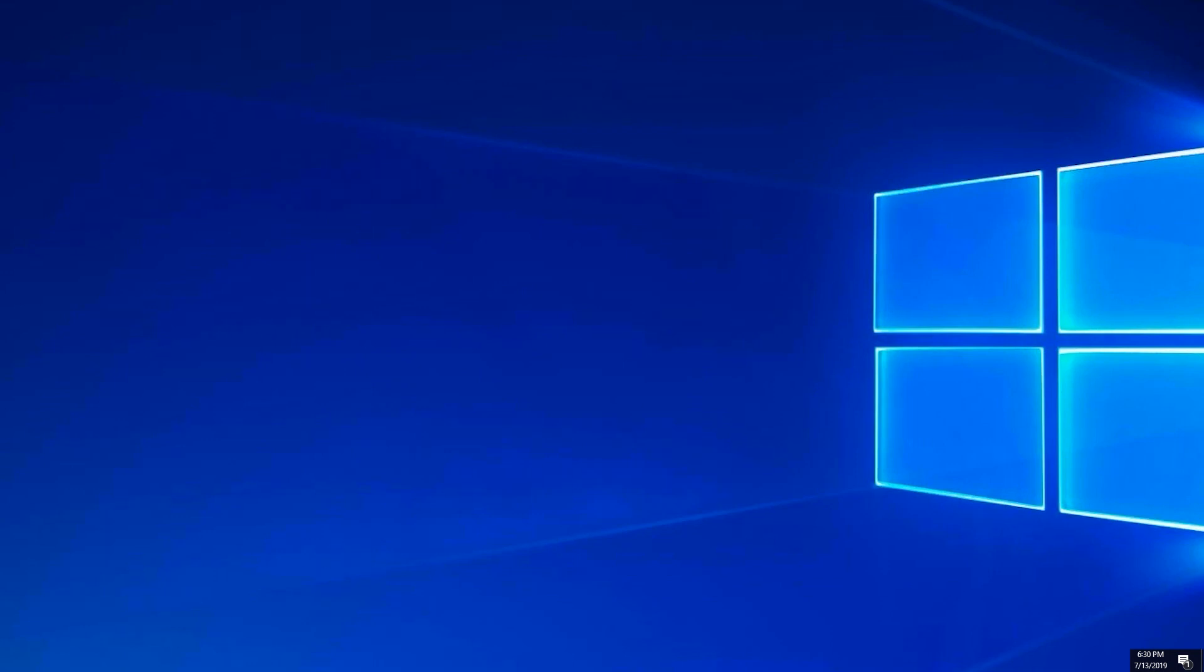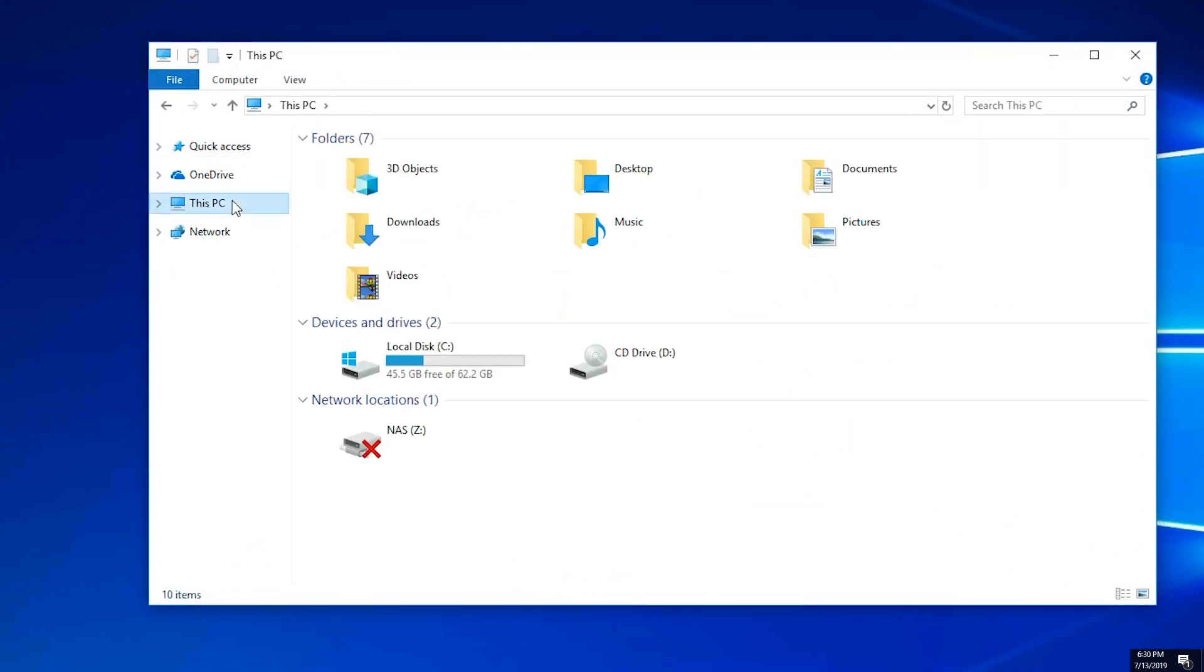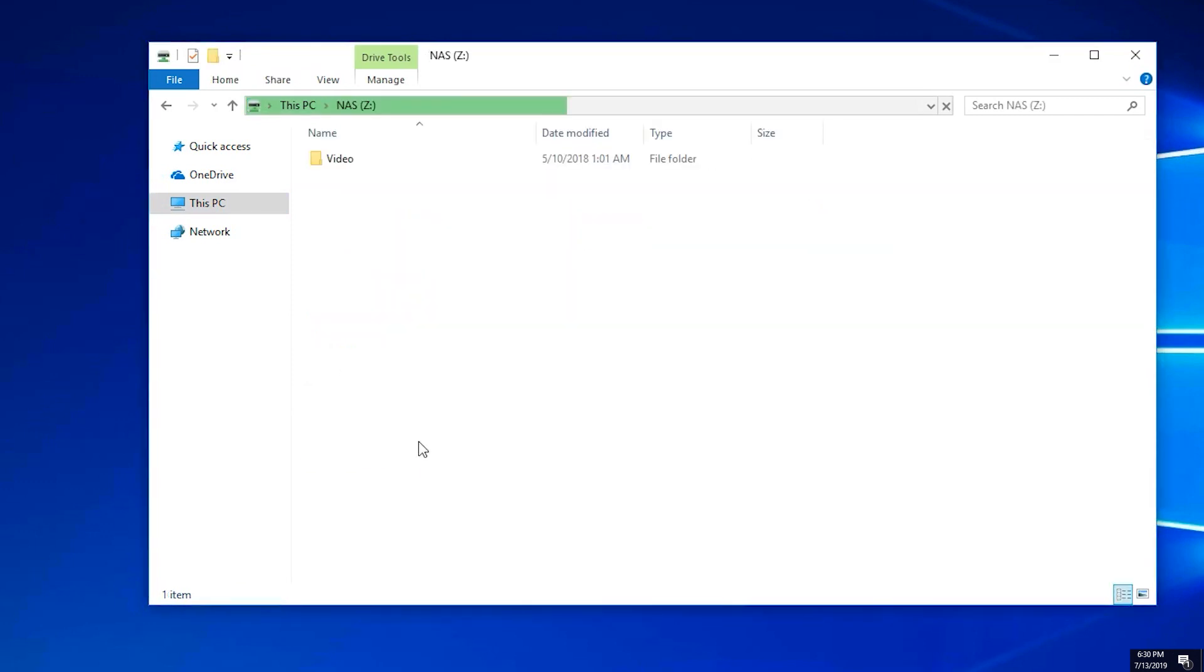Now open a folder. Go to This PC. Click on your drive or NAS. Enter your password. Now you should be connected.